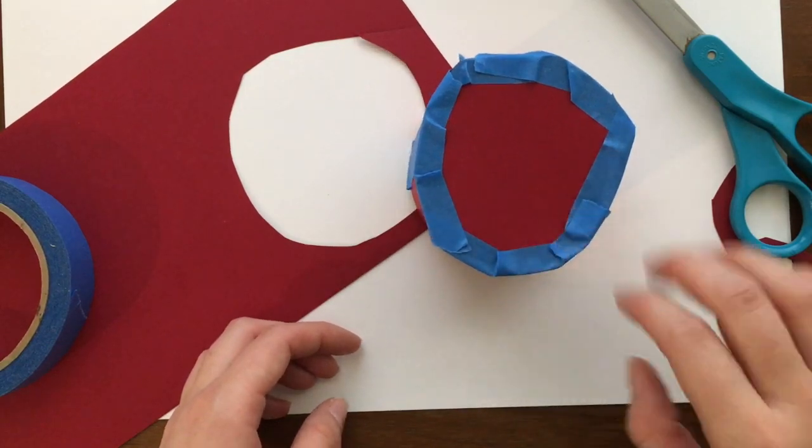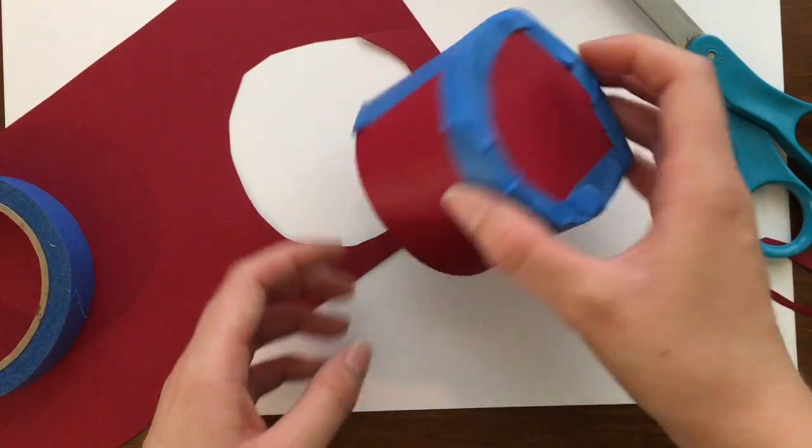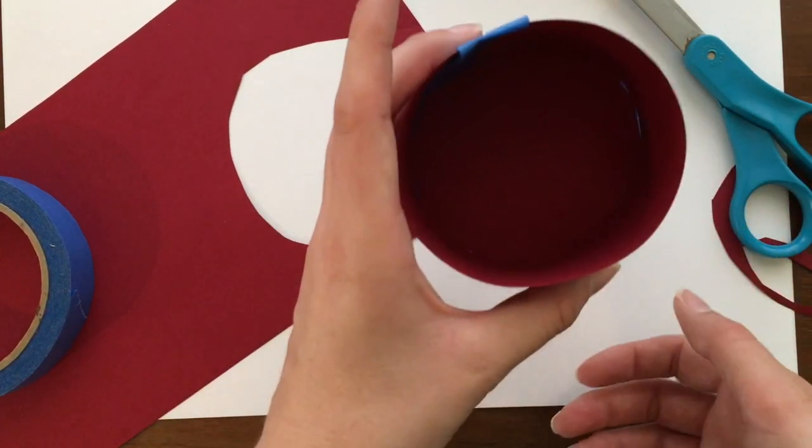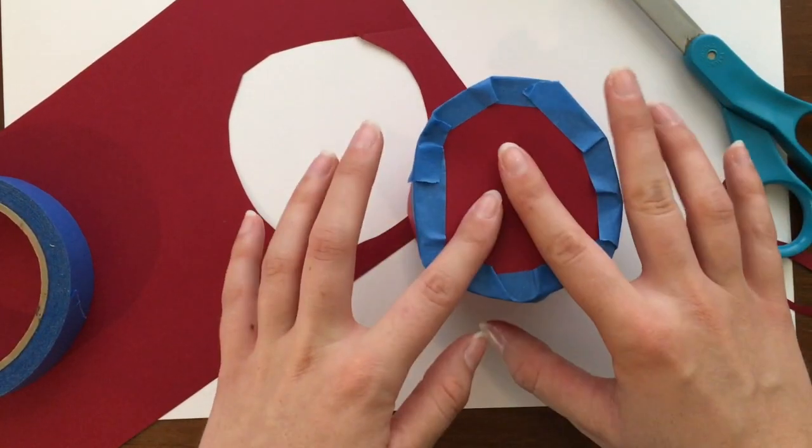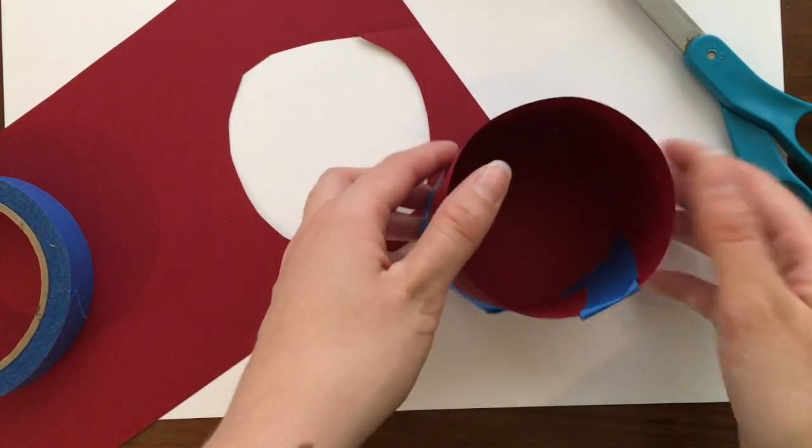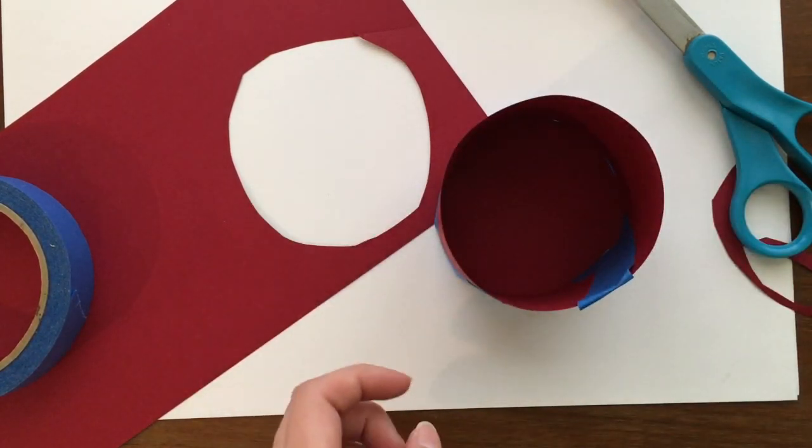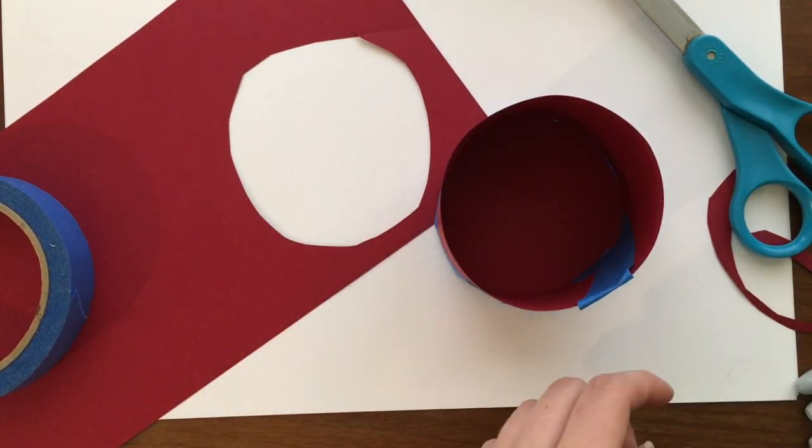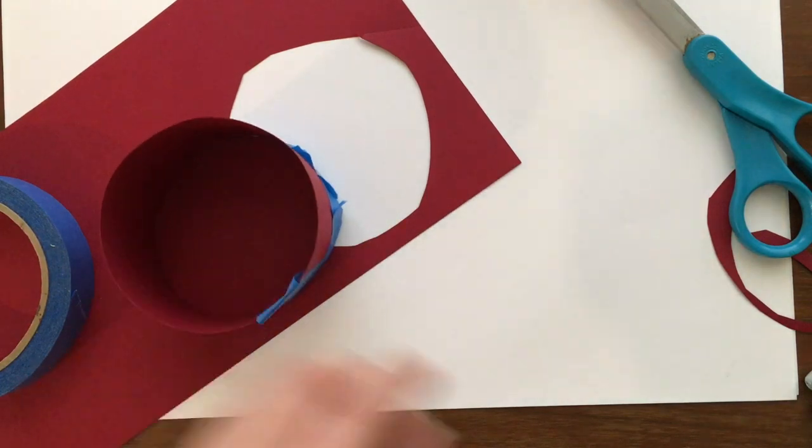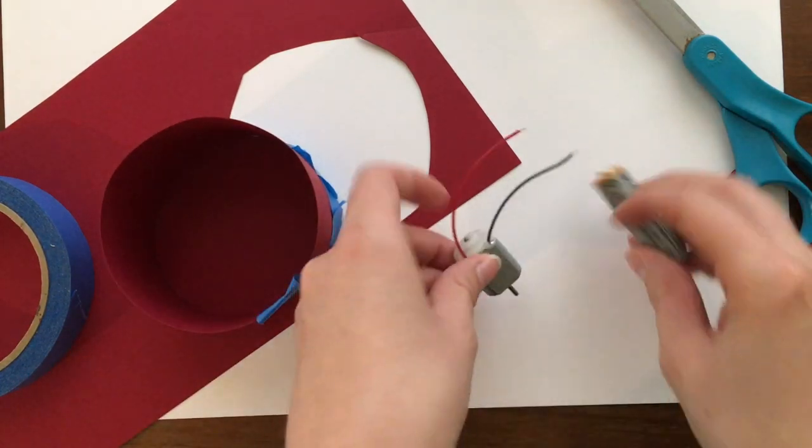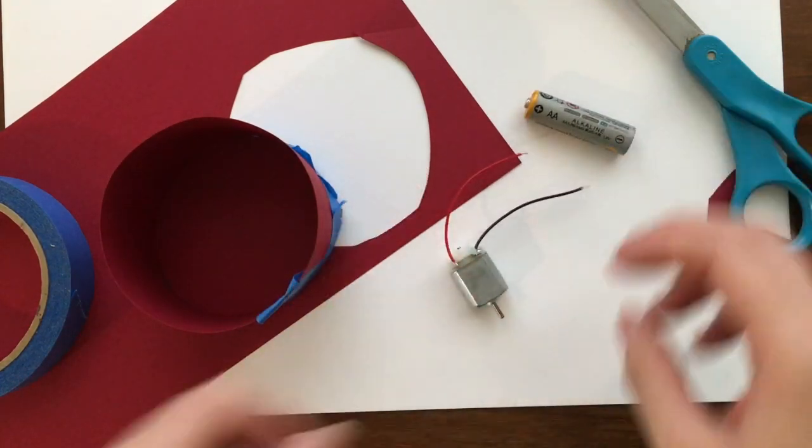Alright so now we have a little cylinder. Now we can attach the motor.